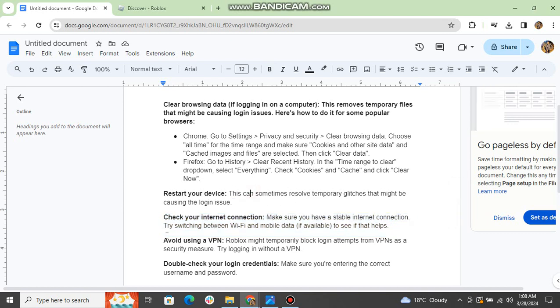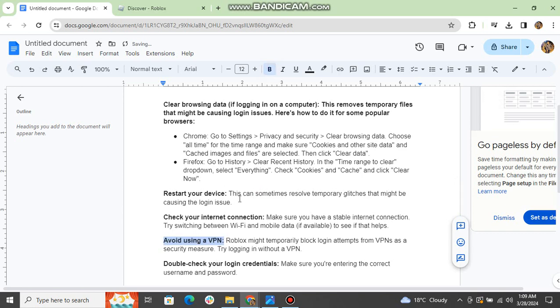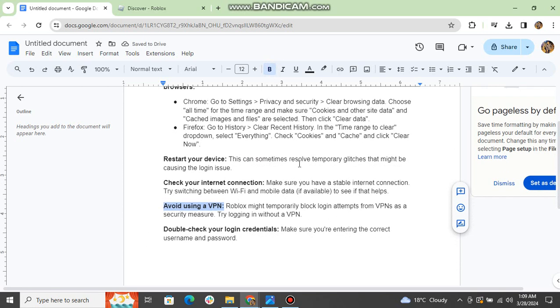Avoid using a VPN. Roblox might temporarily block login attempts from VPNs as a security measure. Try logging in without a VPN.